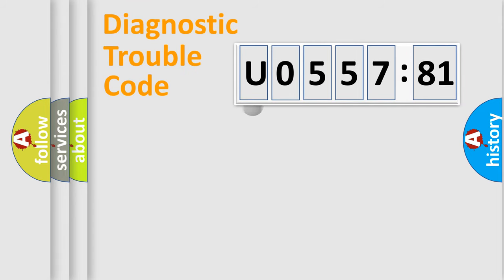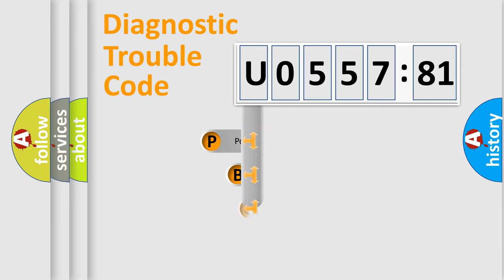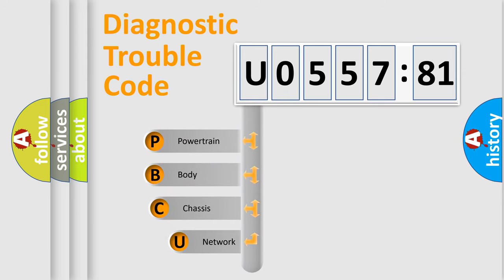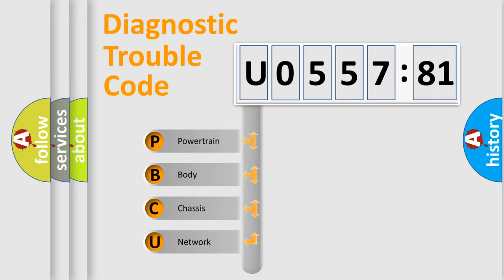First, let's look at the history of diagnostic fault code composition according to the OBD2 protocol, which is unified for all automakers since 2000. We divide the electric system of automobile into four basic units.